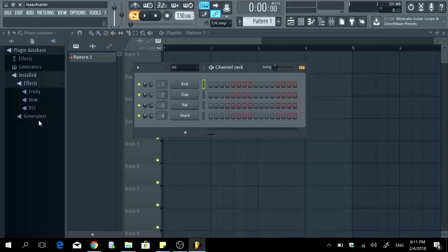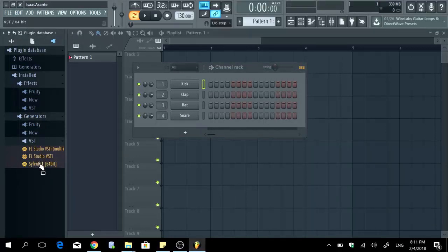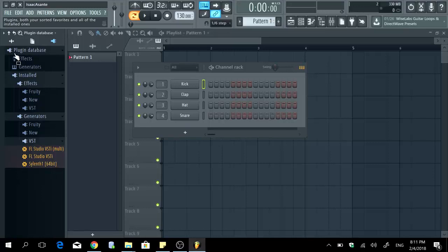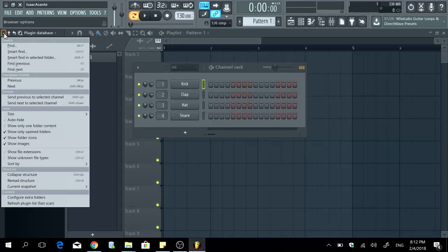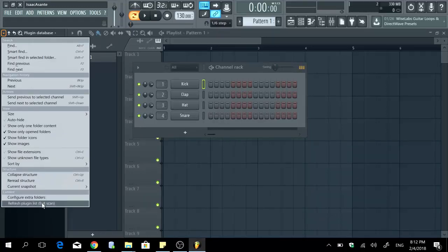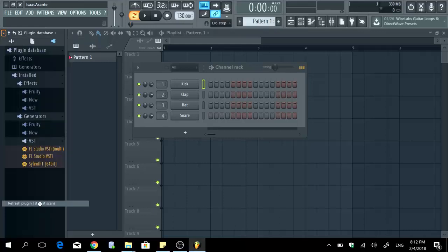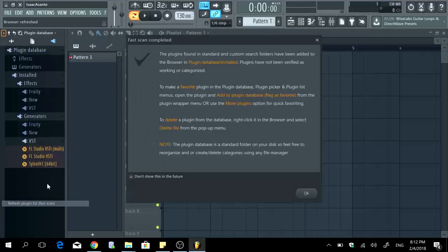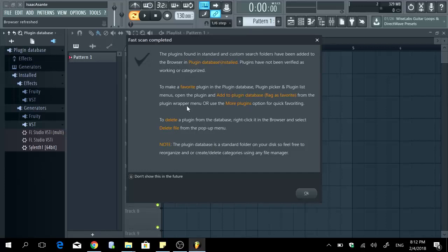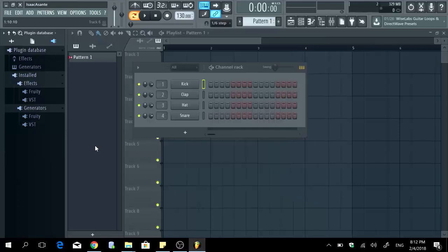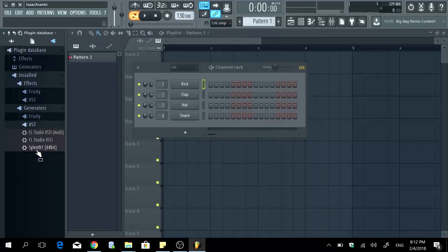And then now if I go to VST right here I can see Silent One 64 bits, that's what I installed. If you don't see it you can always go right here in this arrow down and then you go all the way down to the refresh plugin lists fast scan option. It's going to scan everything, you're going to have this pop up, don't worry just a message that tells you what you're doing basically so you click ok and then this time around you should be able to see it. Silent One.